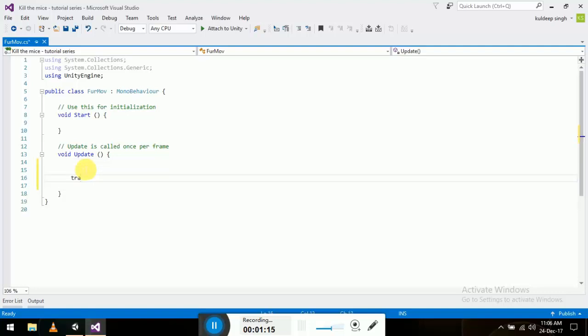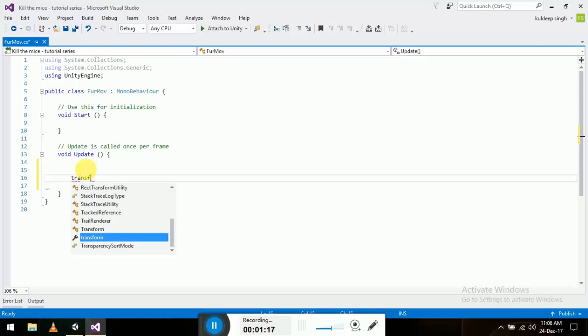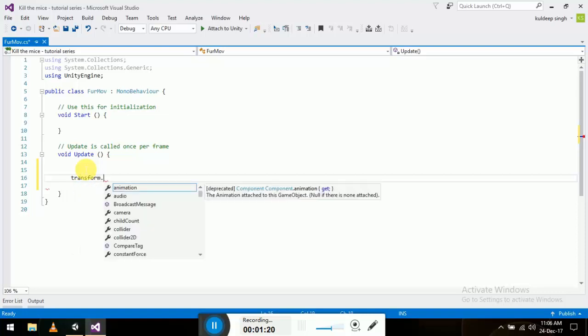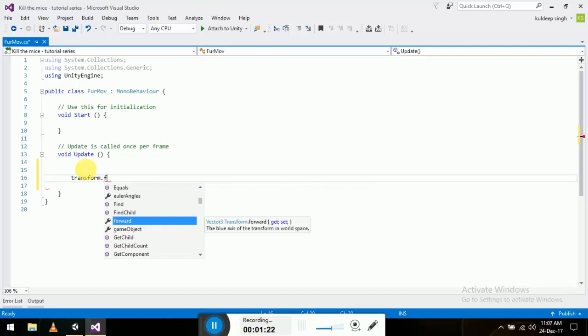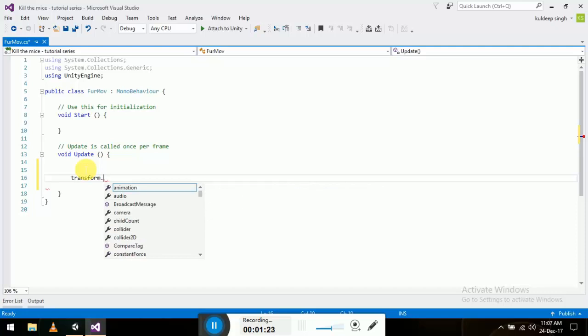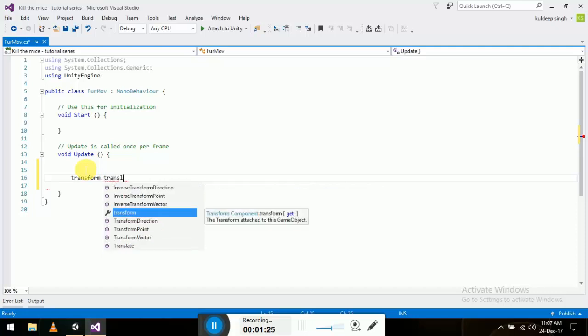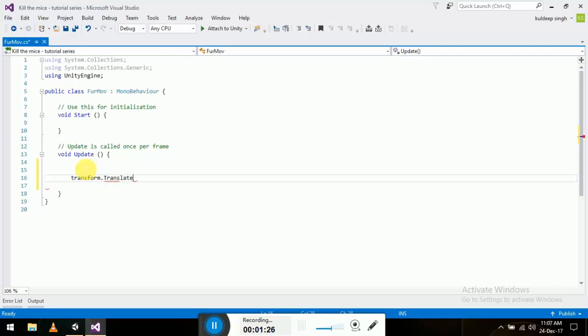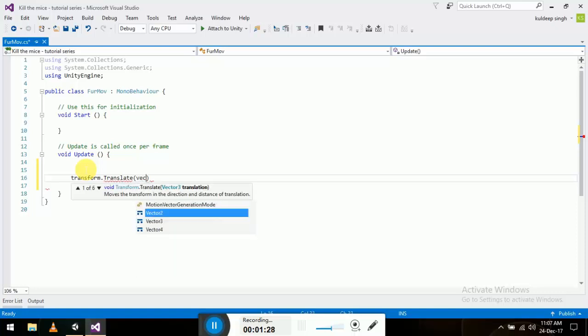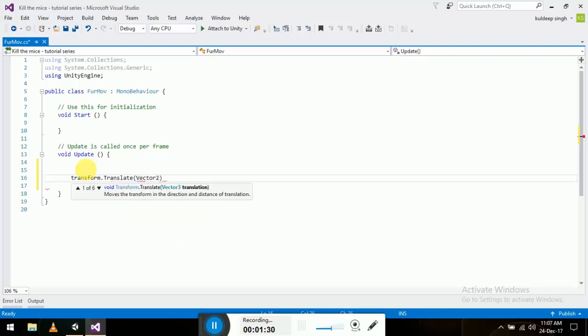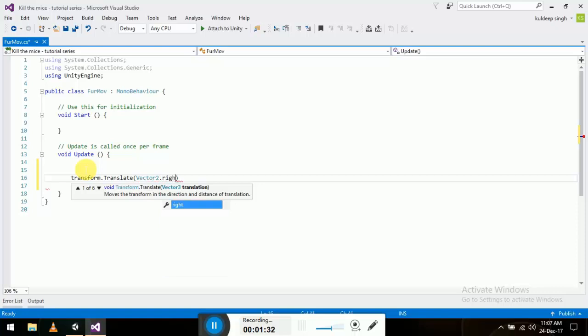write transform.translate. What it does is it's going to move our furball in the X direction - the local X direction, not the world X direction. So transform.translate vector2.right. That's it, save it and let's test it.